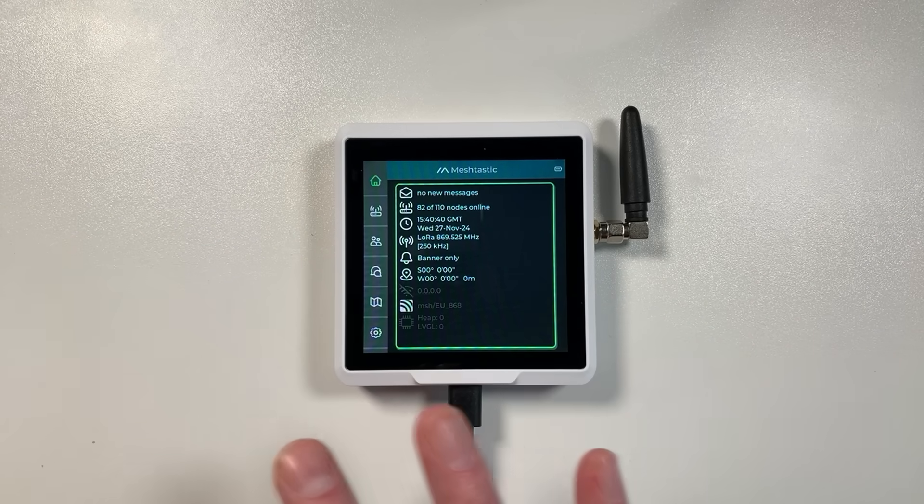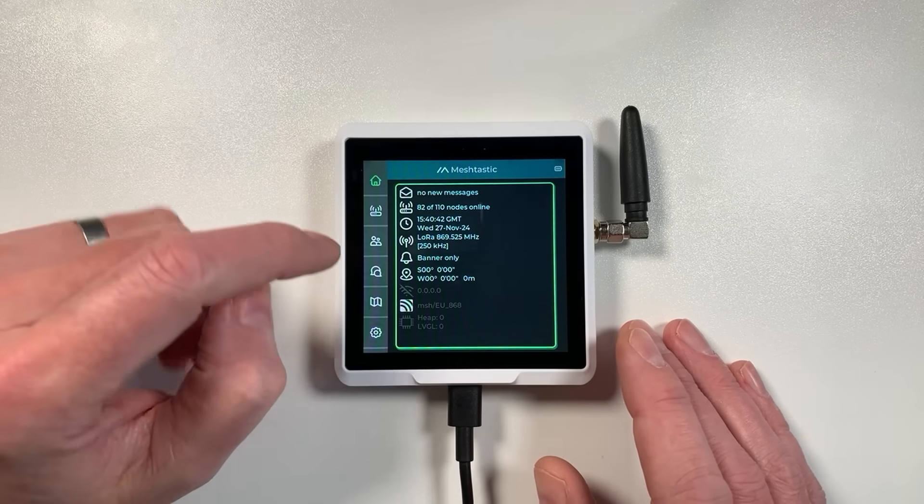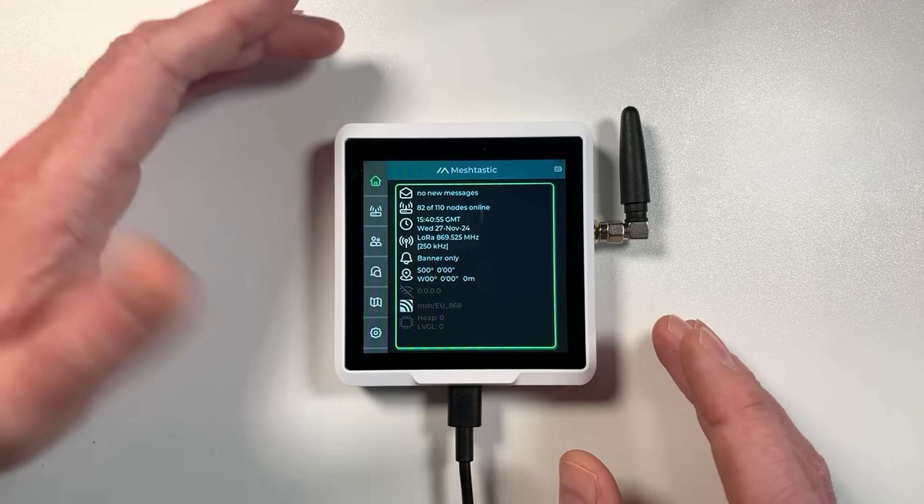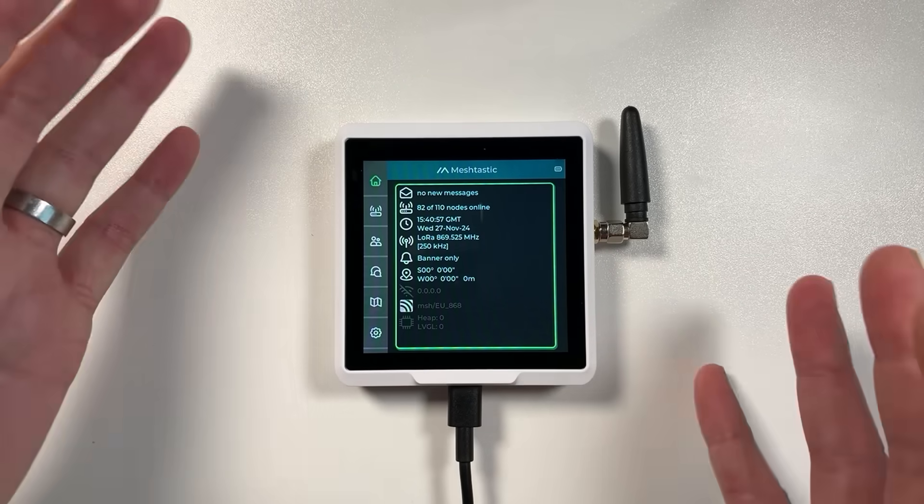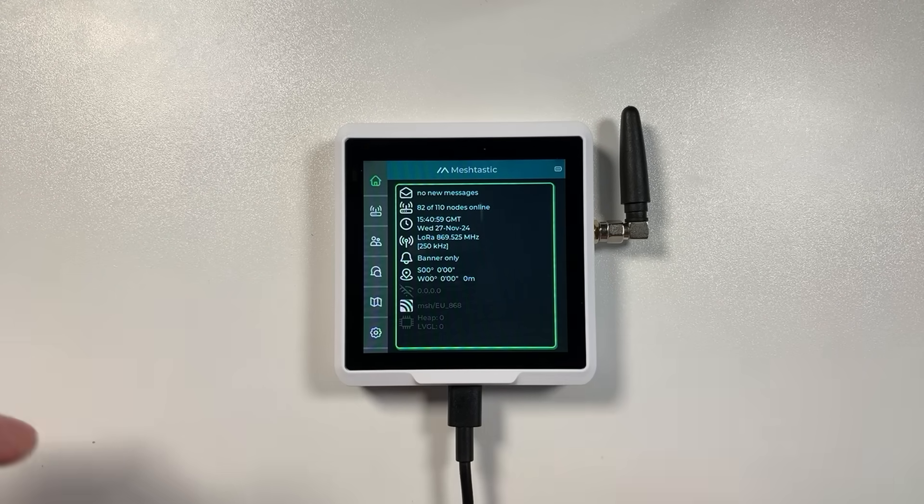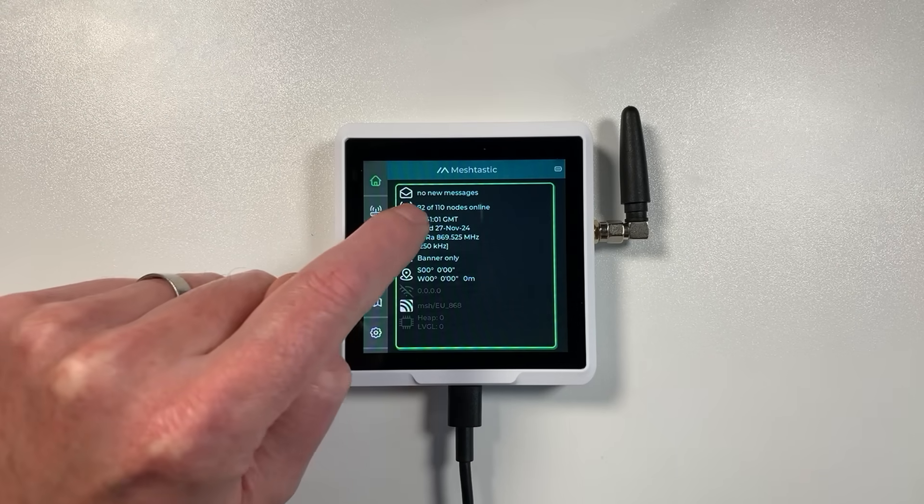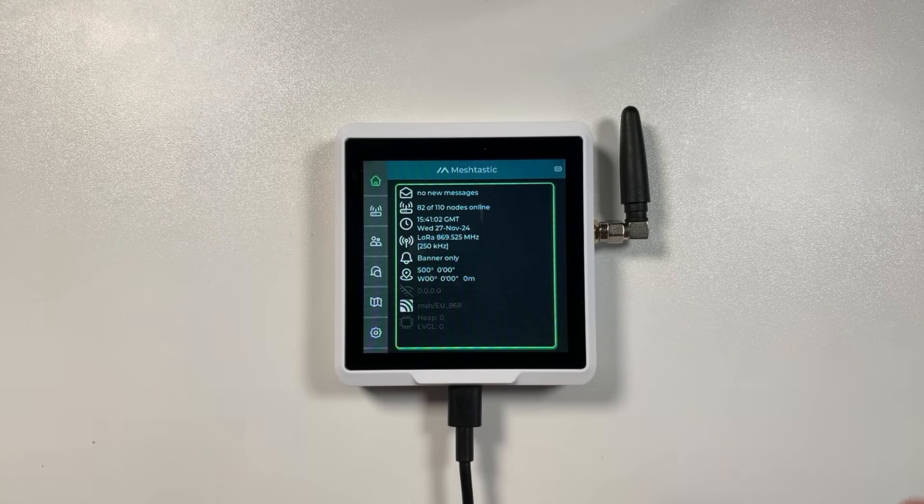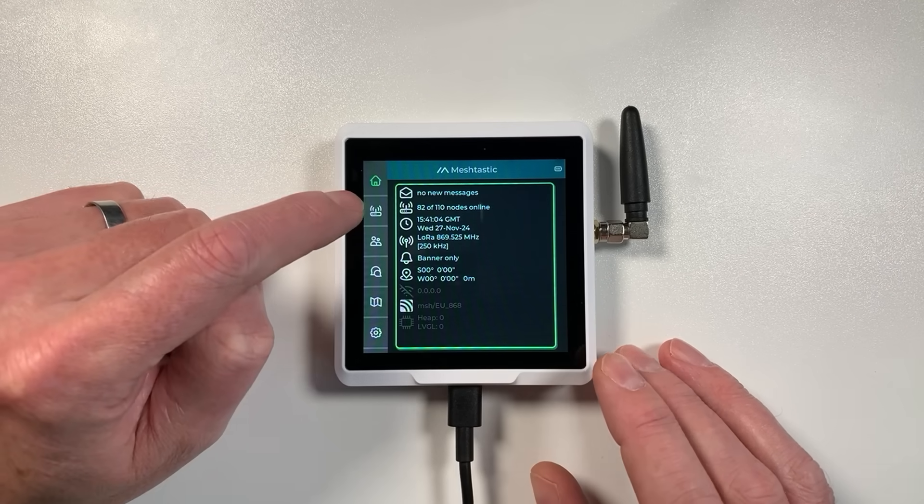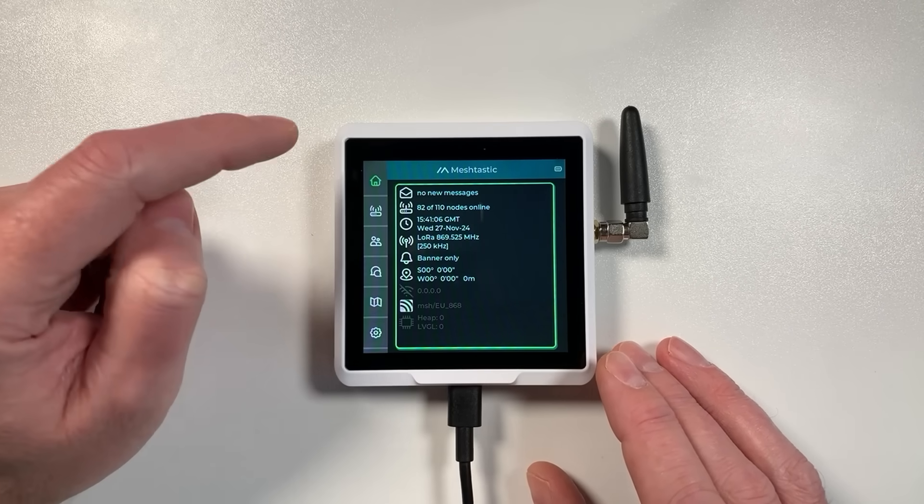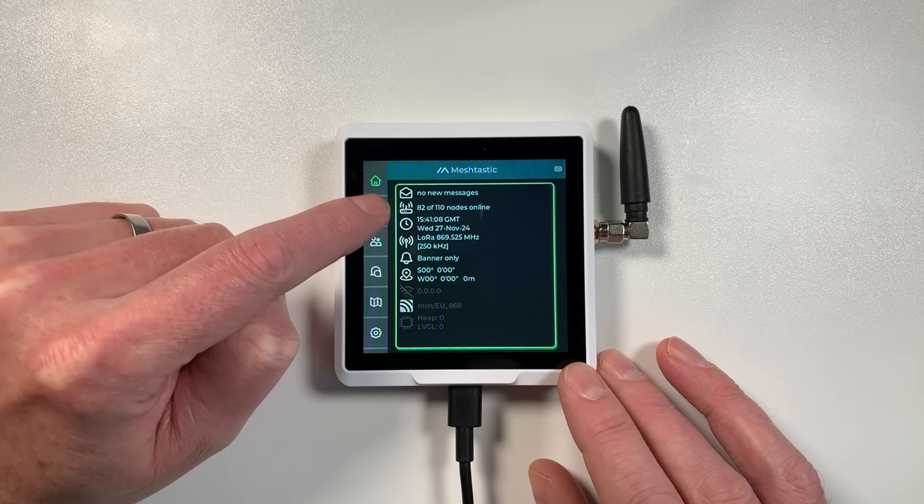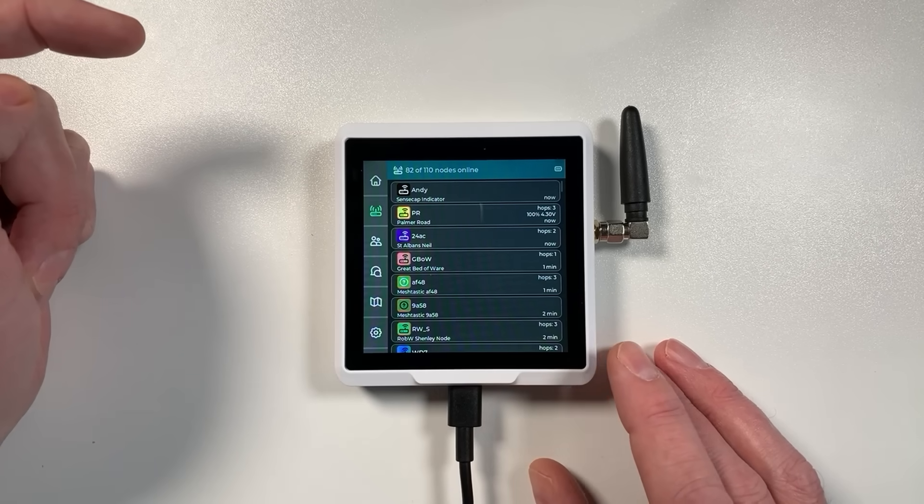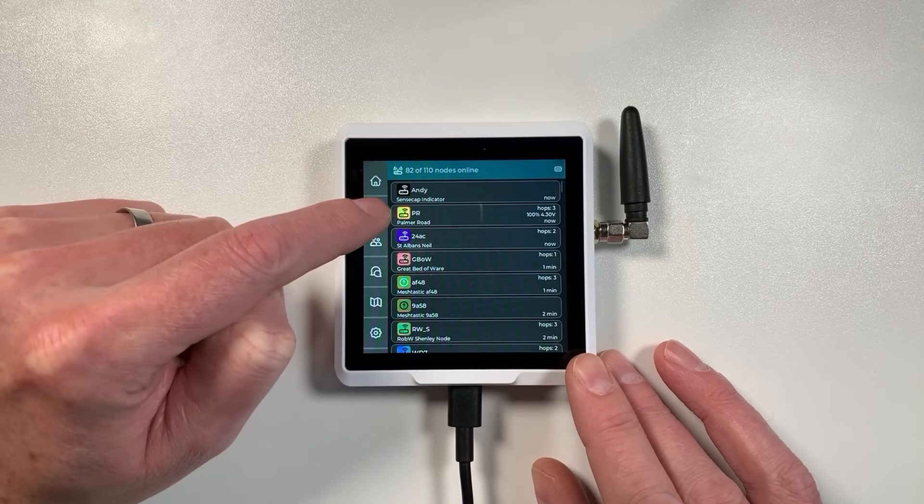Generally in each area you'll have a specific band you need to use. Notifications shows banner only. The sound that you heard wasn't actually coming from this device, it's coming from another node that I've got around here. Basically this device connects to other devices in your area and you can see we've got 82 in this area around me. It's very, very good, quite a dense area.